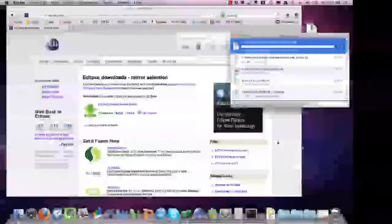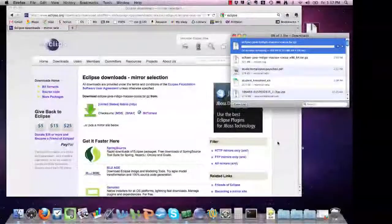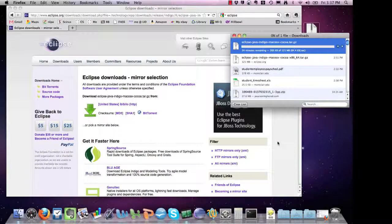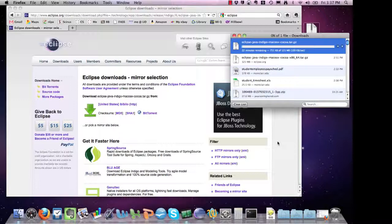The advantage of a 64-bit machine and downloading Eclipse in 64 bits if you have it is that it can take advantage of your extra memory if you have more than 2 gigs of RAM in your machine.